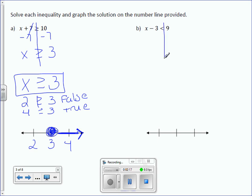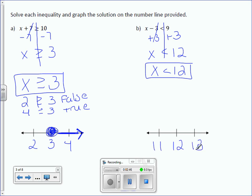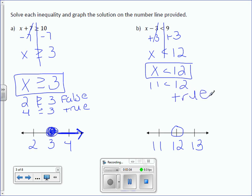Letter B: x minus 3 is less than 9. To get rid of minus 3, we're going to add 3 to both sides. x is less than 9 plus 3, which is 12. So our solution is x is less than 12. When we graph it, 12 goes in the center, and 11 and 13 on either side. Open or closed circle on 12? It's open. Let's plug in values to figure out which way to draw our arrow. Is 11 less than 12? Yes, it is — that's a true statement. So we're going to draw our arrow to the left.